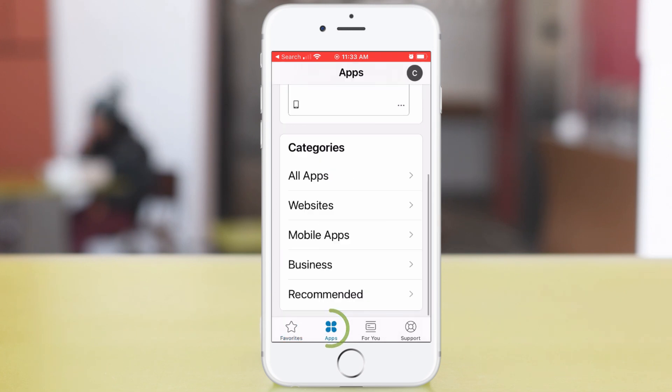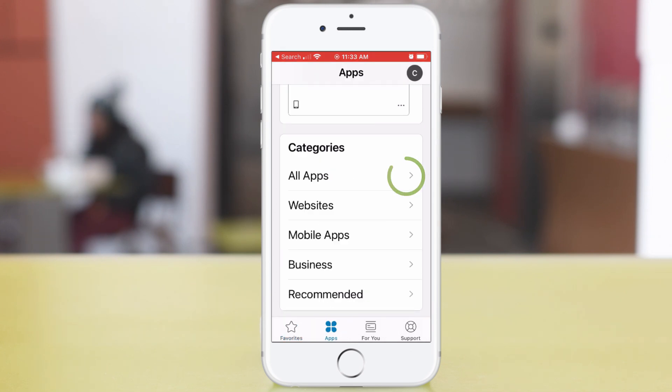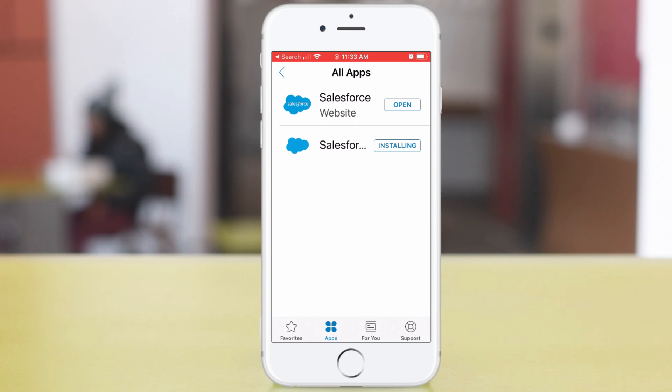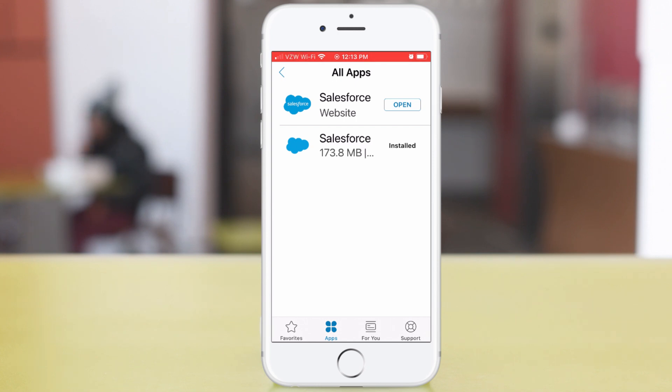And here we are on the Favorites tab. Tap Apps. And you see all the categories. Tap All Apps. I have two Salesforce apps. One is the web app I configured, as shown in another video. And the other is the native app I deployed in Workspace ONE UEM. Both should use Single Sign-On.